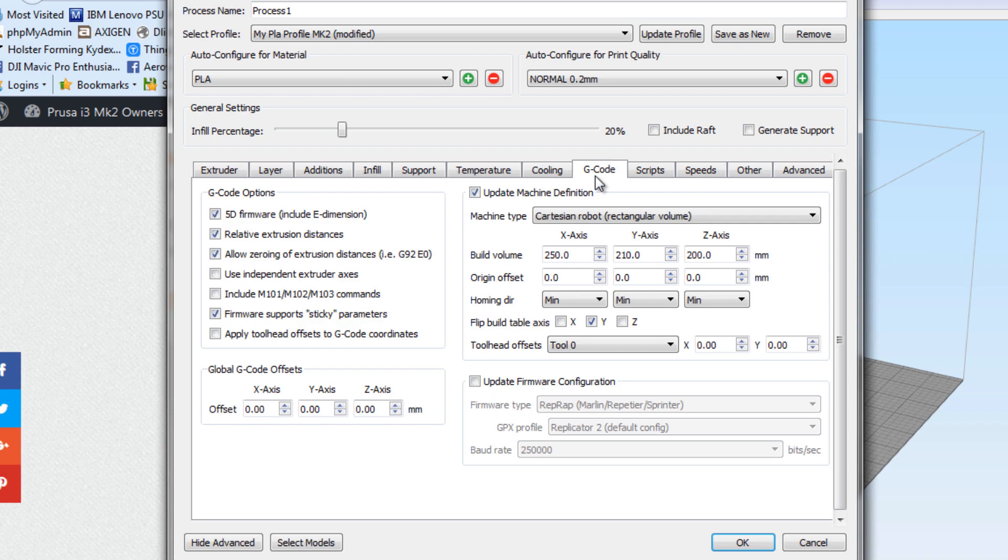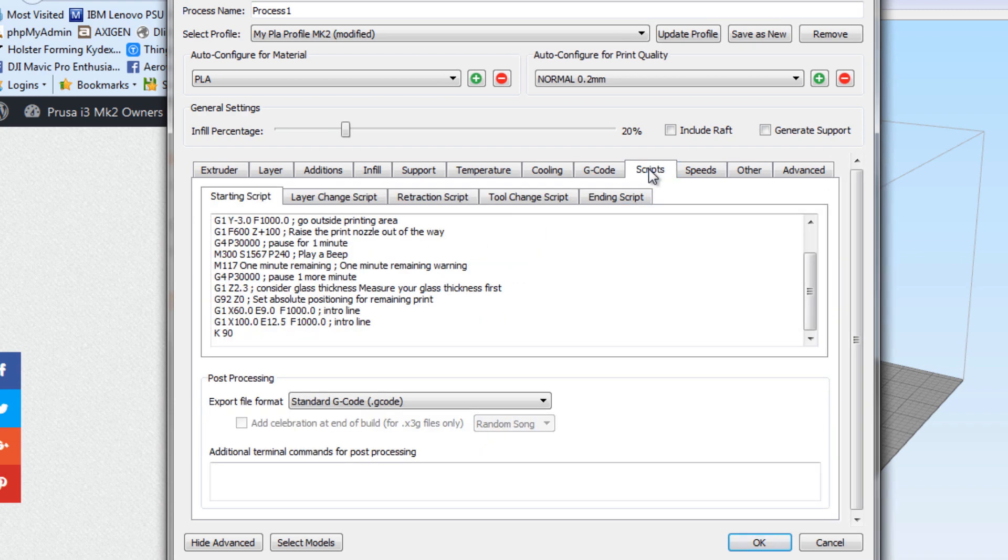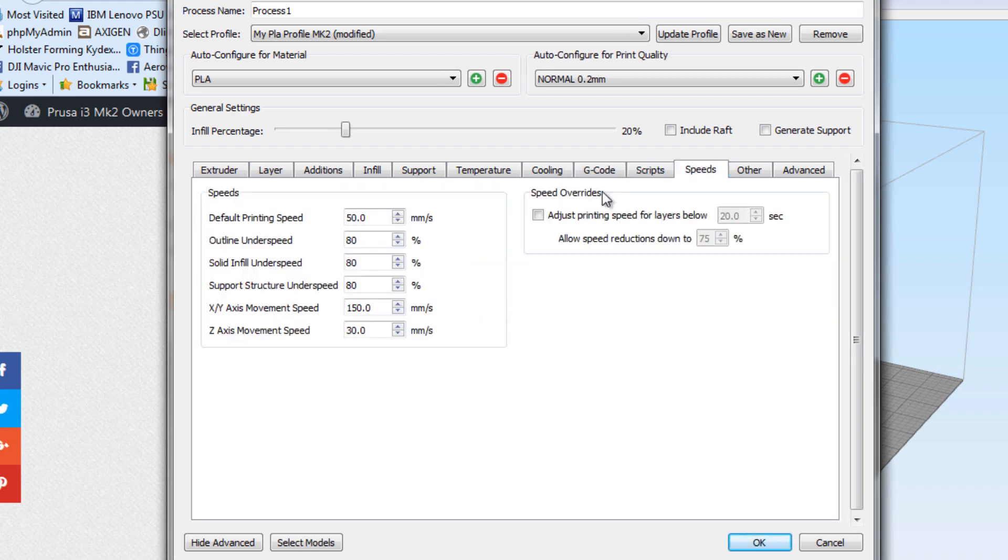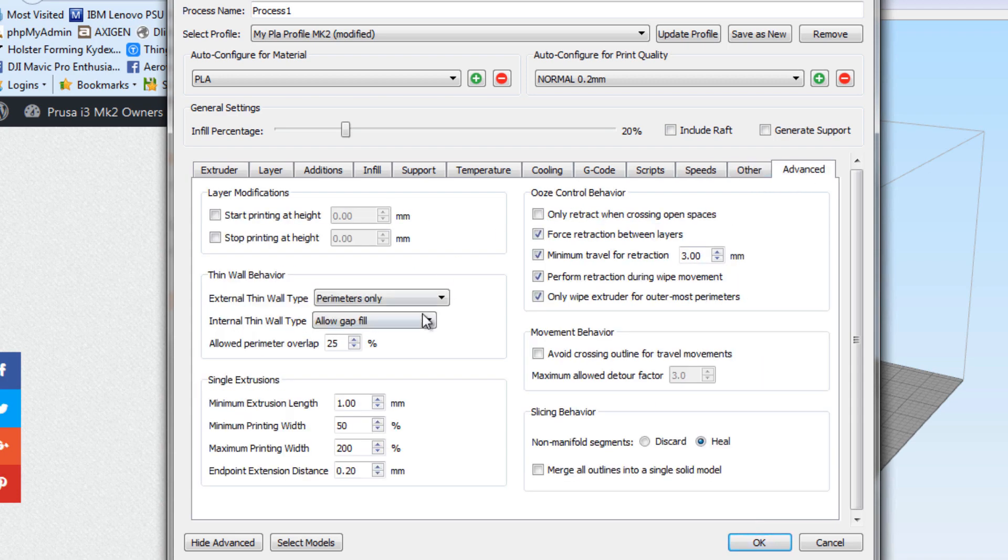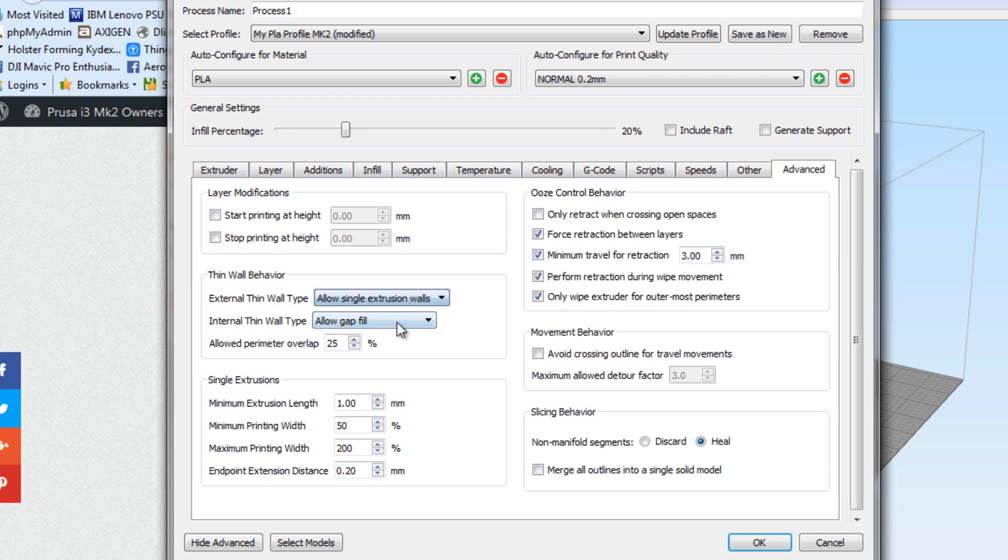G-codes, everything's good there. Speeds, I'll go ahead and leave it at 50 just for this example. Advance, I like to leave single extrusion walls on and allow gap fill.